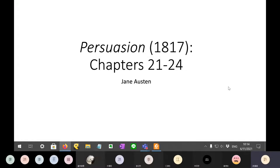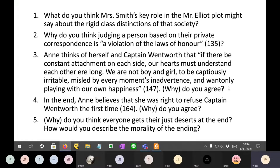This week's discussion, question one: What do you think Mrs. Smith's key role in the Mr. Elliott plot might say about the rigid class distinctions of that society?